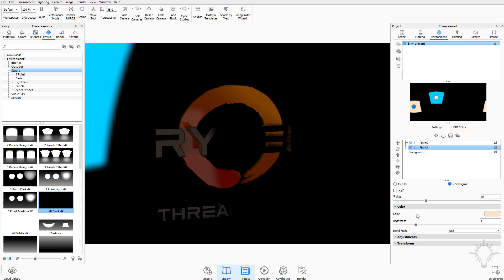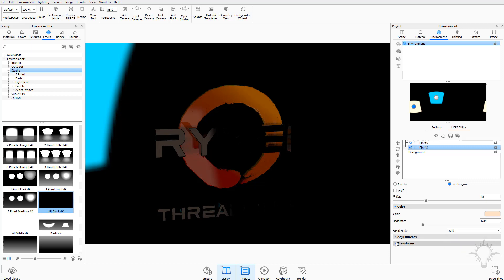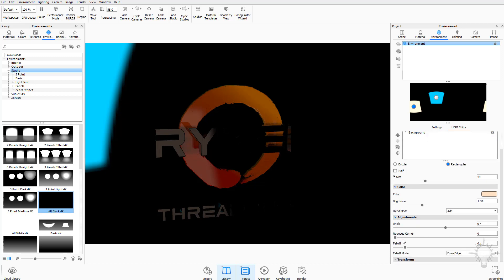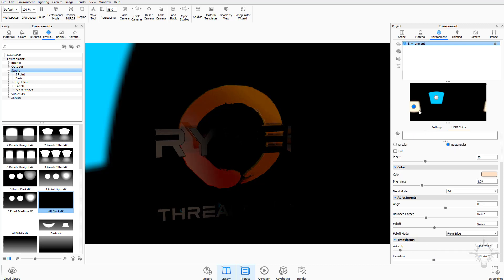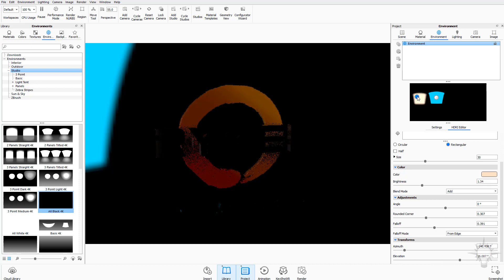You can also change the brightness of your selected light — crank up the brightness value here. There are several adjustments available: the angle and rounded corners can be modified, as well as the fall off, which makes the edges blurrier. You can also change the transforms, and as you move the pin around you'll see those transform values update accordingly.